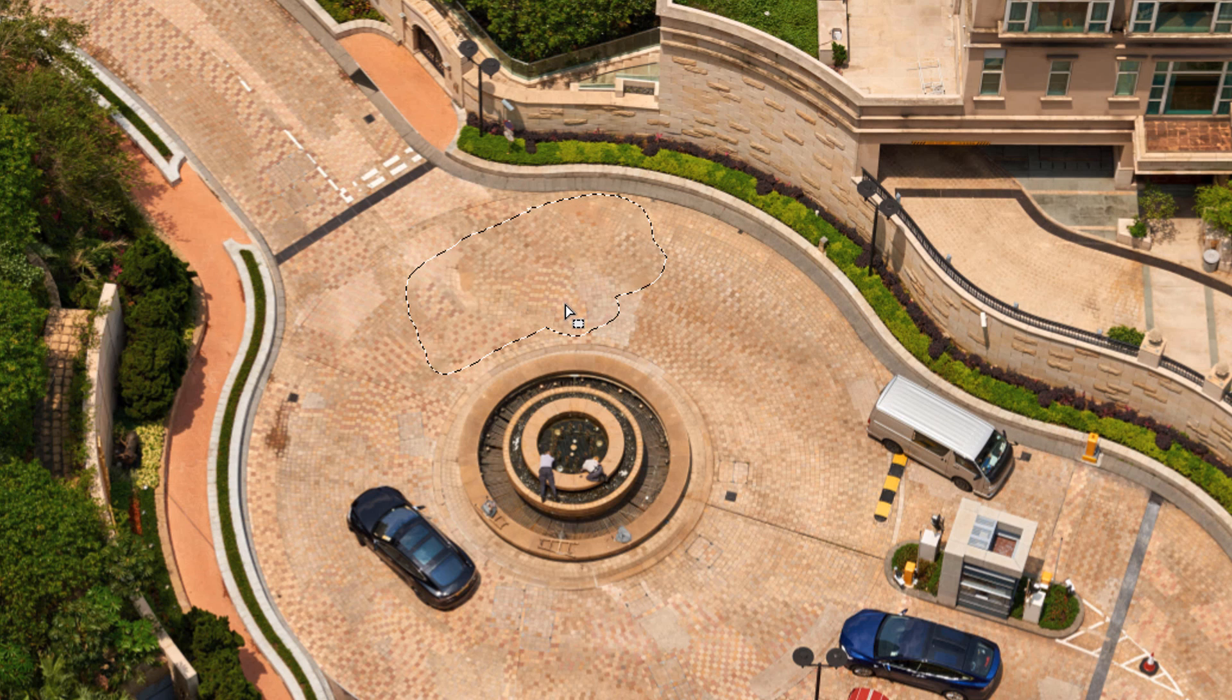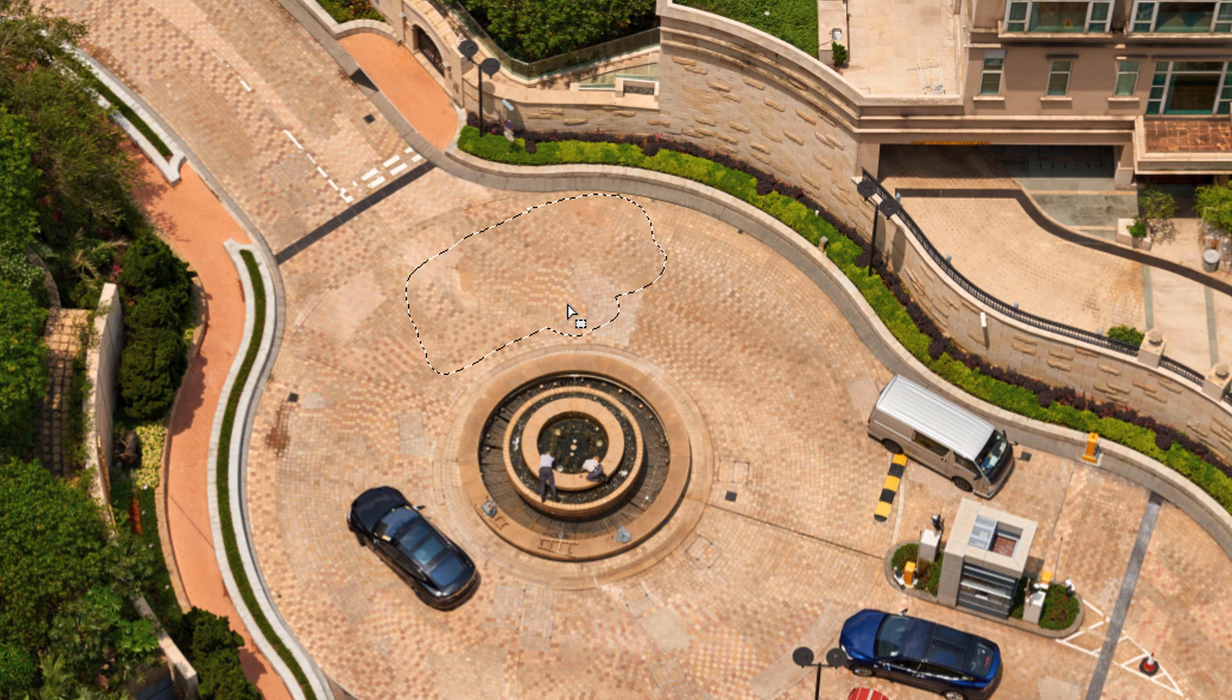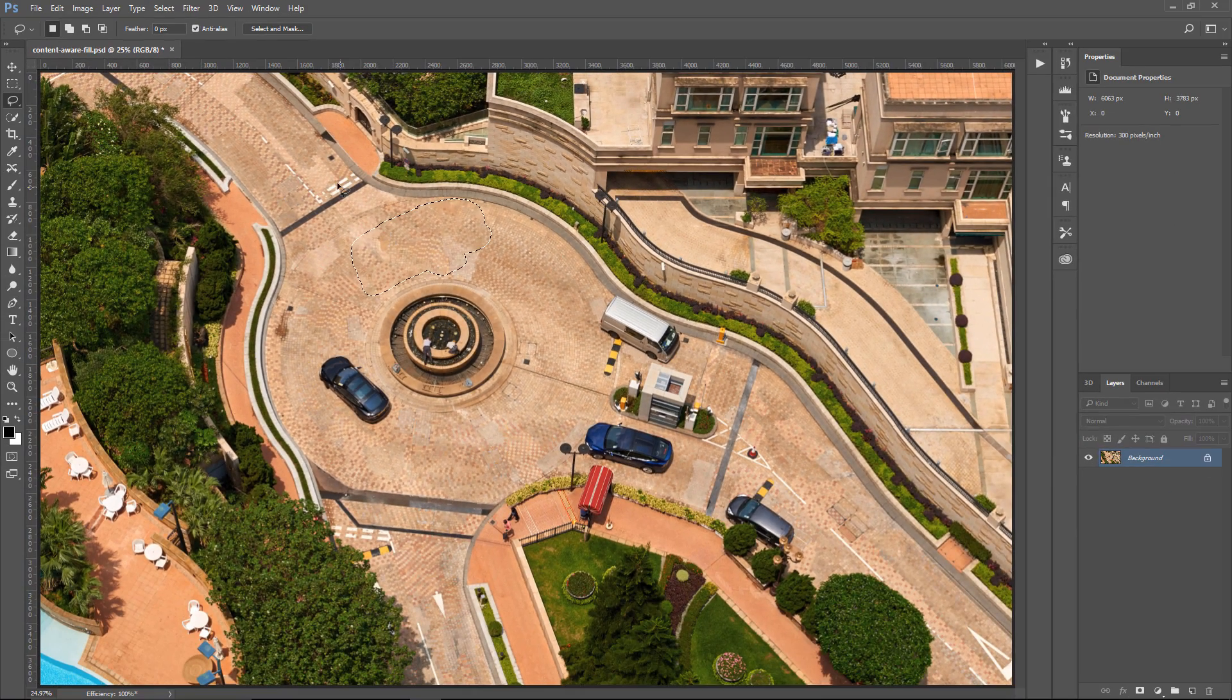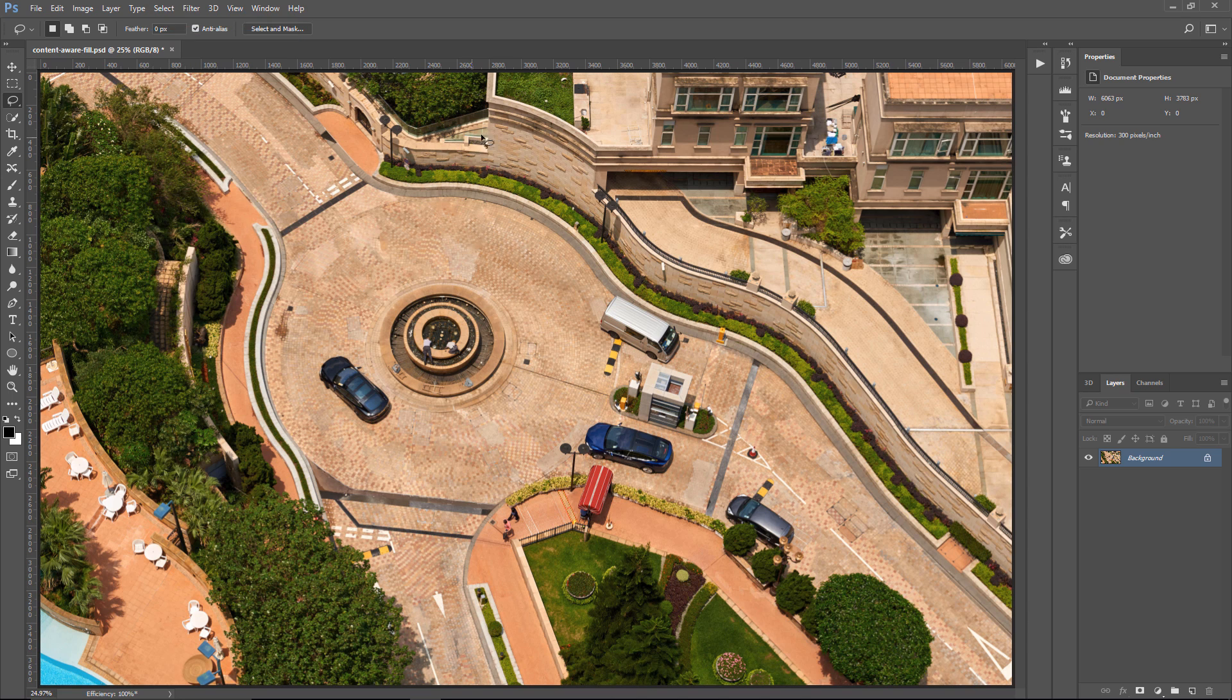And you'll notice that Photoshop did a great job analyzing the contents of the selection and figuring out what the photo would have looked like if the bus hadn't been there. I'm going to go into Select, Deselect, so we can remove our selection.